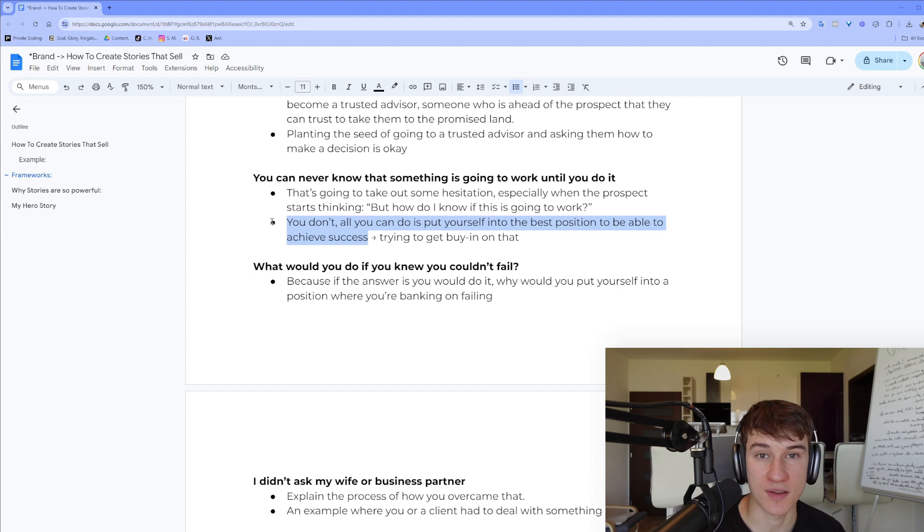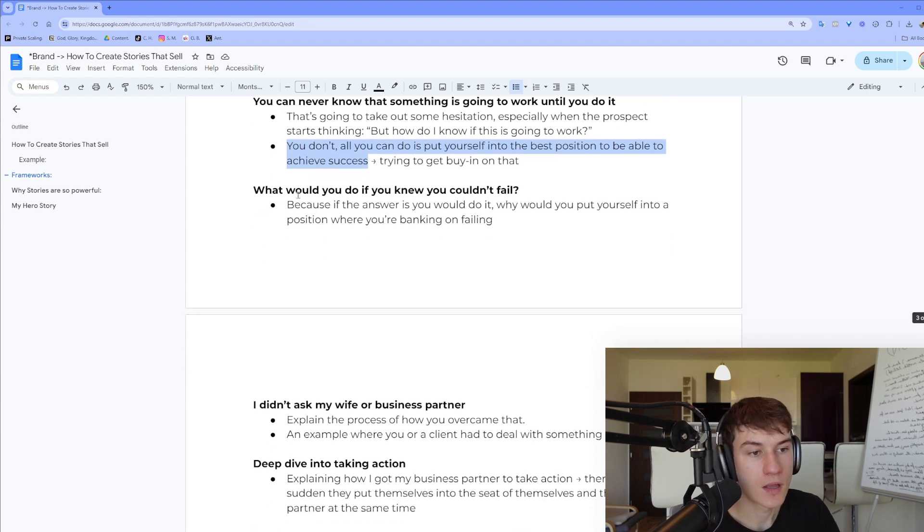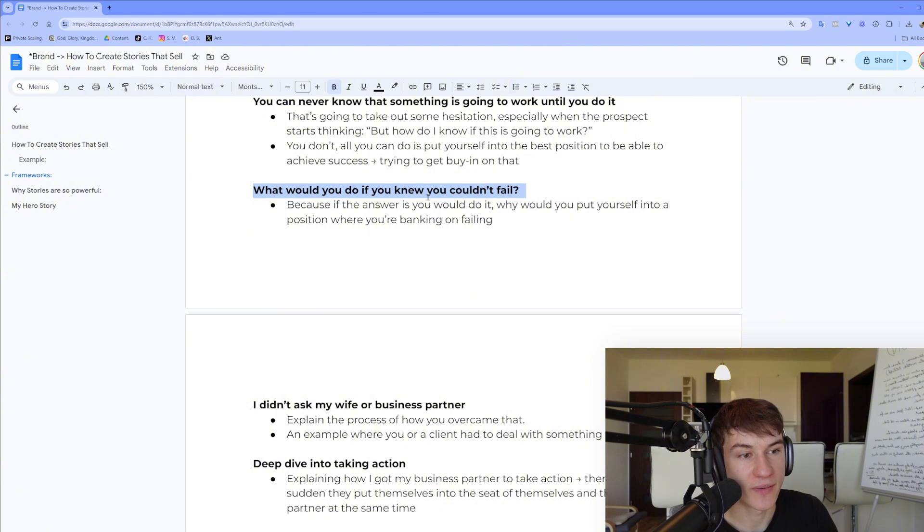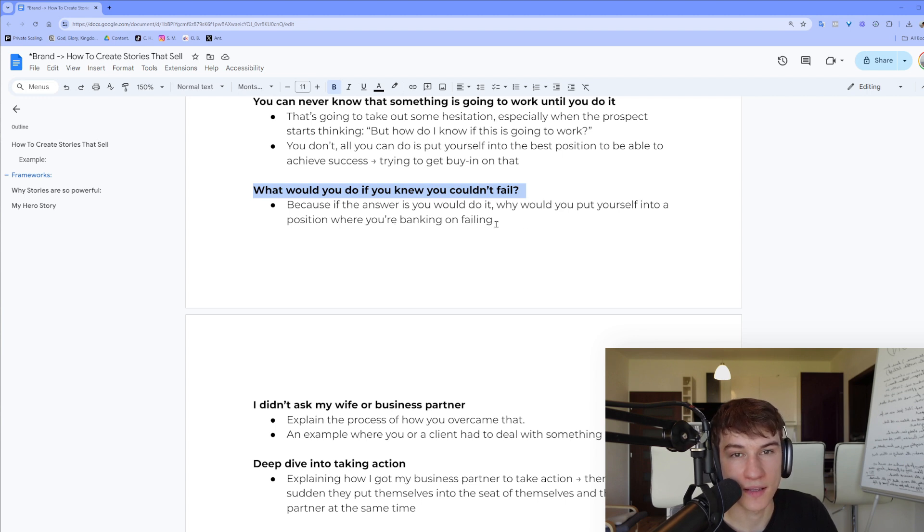What would you do if you knew you couldn't fail? Because if the answer is you would do it, why would you put yourself in a position when you are banking on failing?